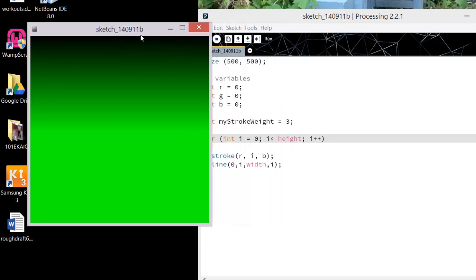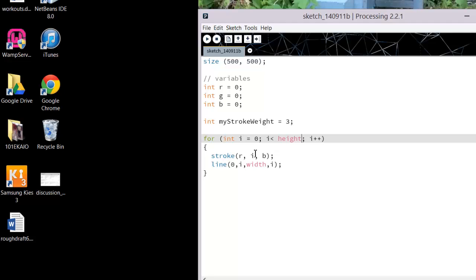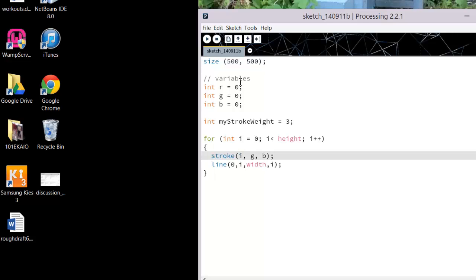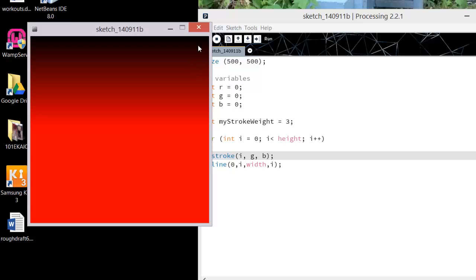Now if I change which of these items are changing to i, I'm going to get a different gradient.